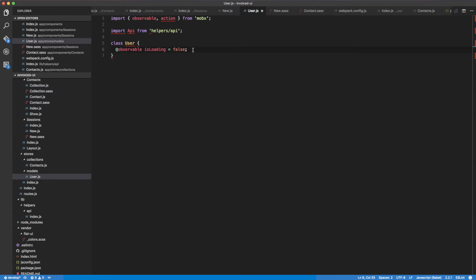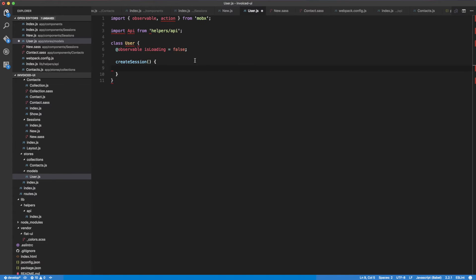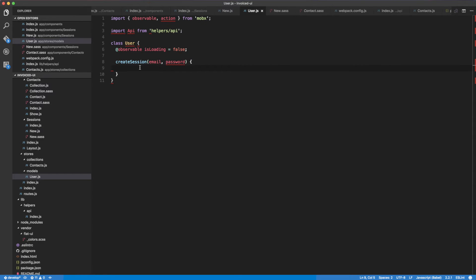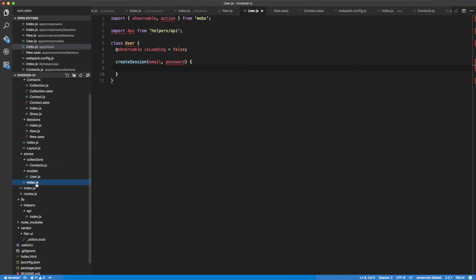We're going to start by implementing a very simple createSession function. This takes two arguments: email and password. Basically we're going to pass the email and the password into here. Let's get started — I'm going to head over into our index.